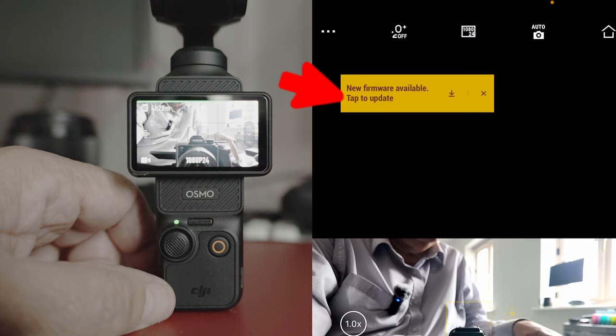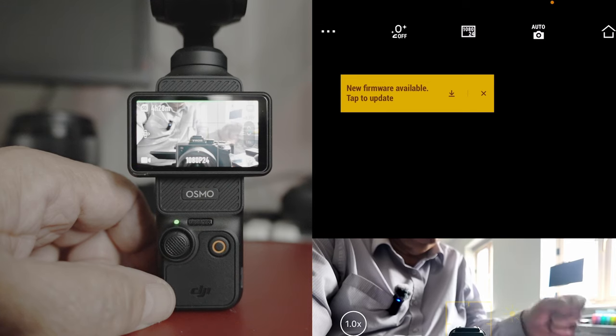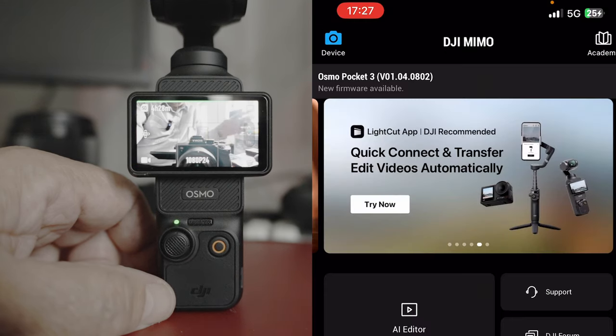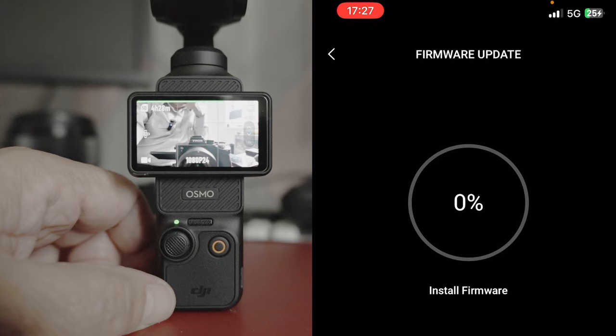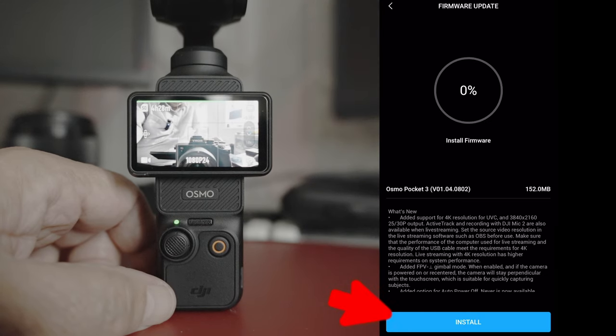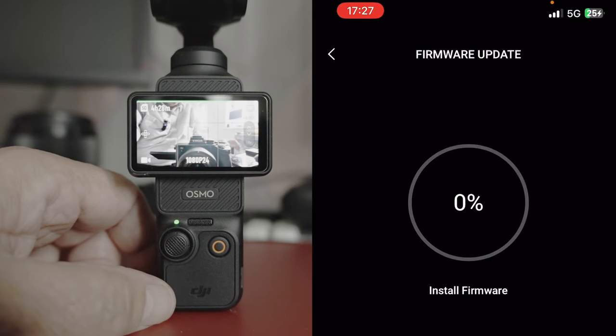New firmware available. There we go. So now we tap to update. Sit back and wait. Oh yeah, I've got to confirm. Here's what you get.